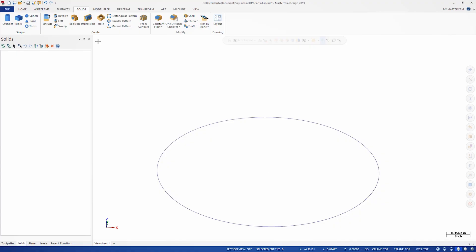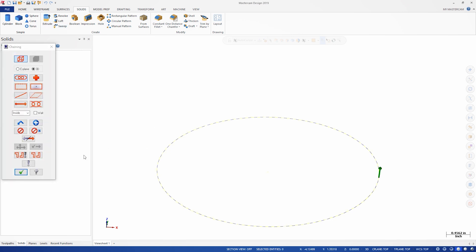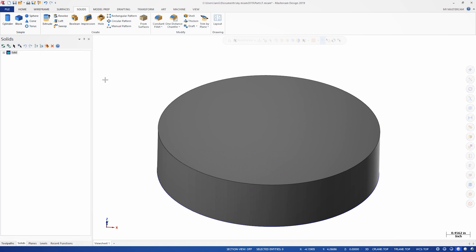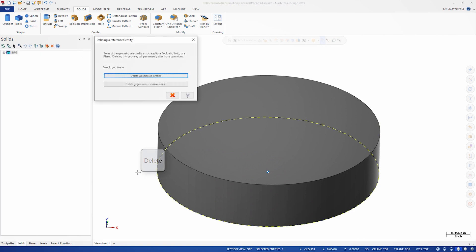The simplest example of associativity would be to draw a circle and then extrude that circle into a cylinder. If you attempt to then delete the wireframe circle, Mastercam will warn you that you are attempting to delete a referenced entity.